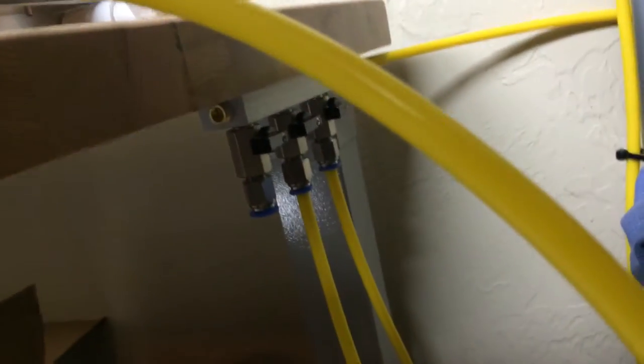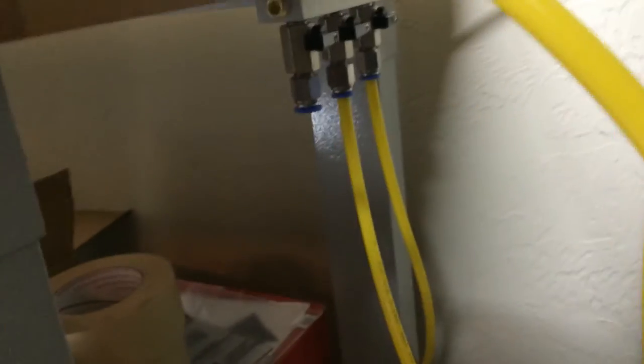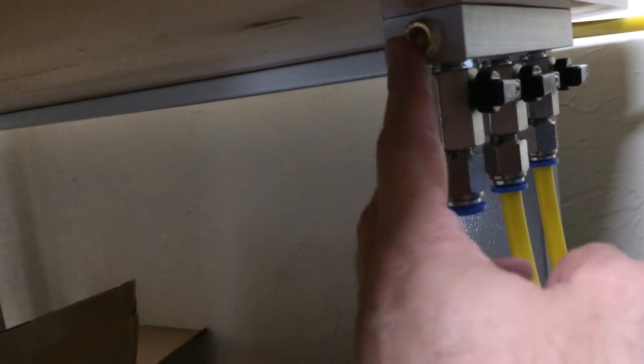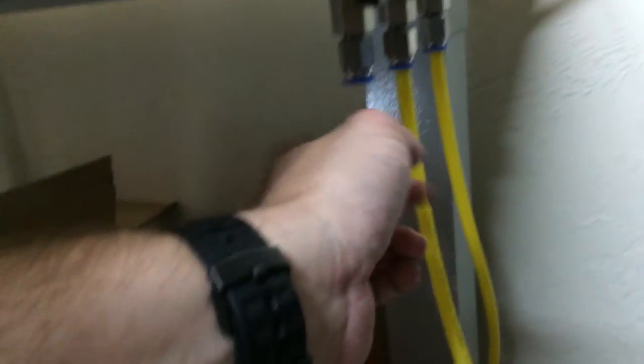What's really cool about this is everything is running out of this manifold. I can run three presses and if I add more, I can unscrew this right here, add another quick connect, bridge out to another one and daisy chain as needed.